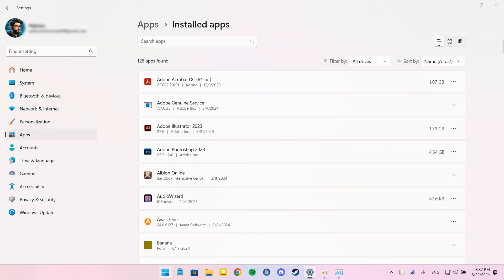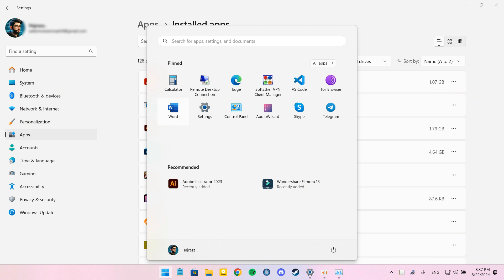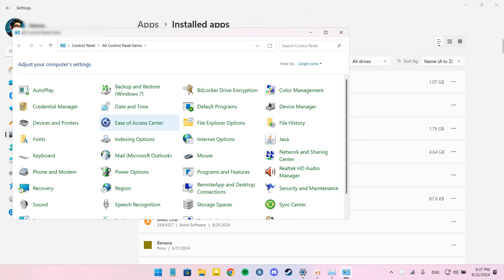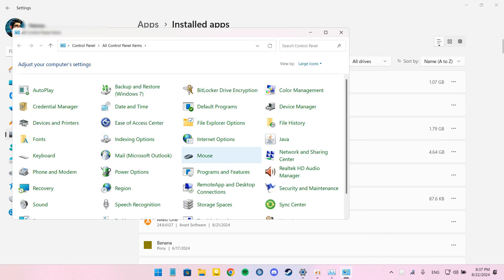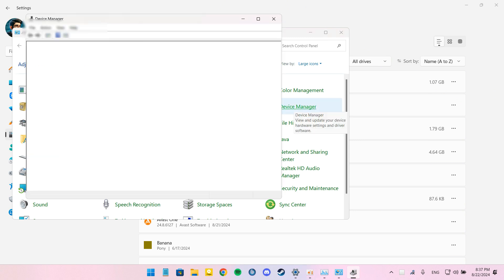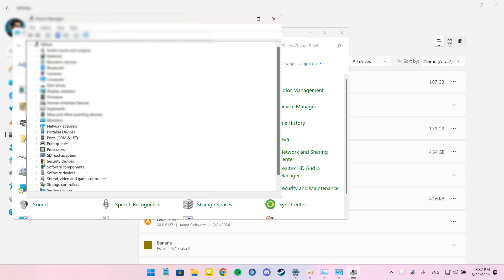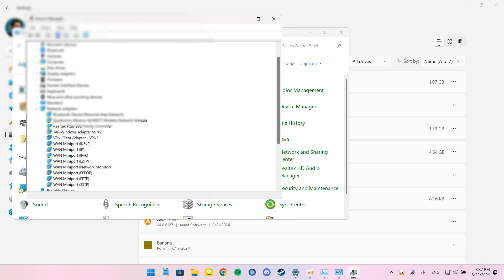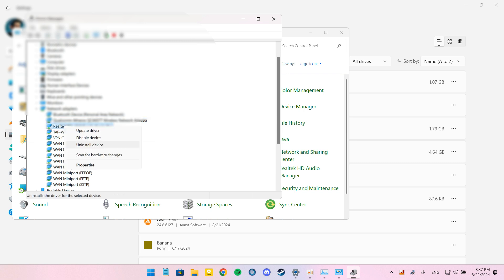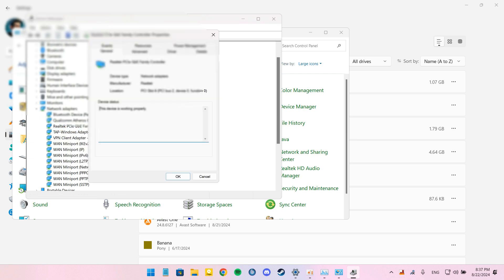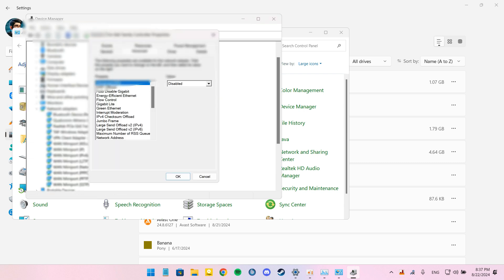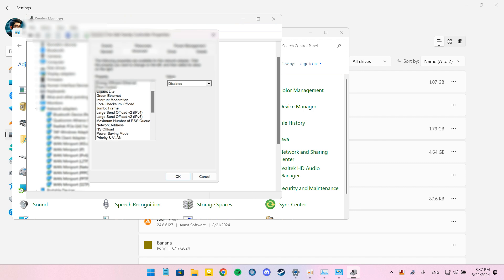In the next step, we should disable large send offload. For that first, we should open Device Manager. Expand Network Adapters and right-click your network adapter. Select Properties, then go to the Advanced tab. Select Large Send Offload IPv4 and set it to Disabled. Do the same for Large Send Offload IPv6.